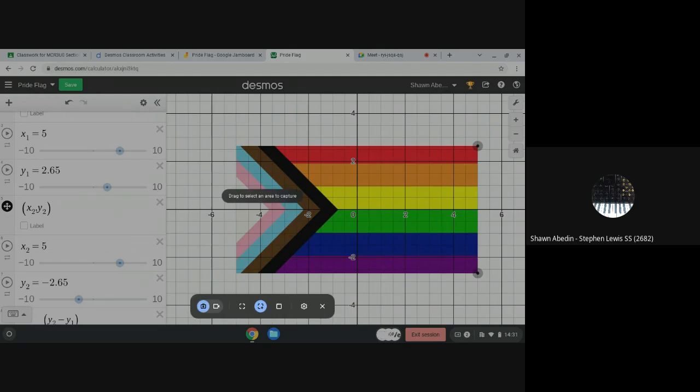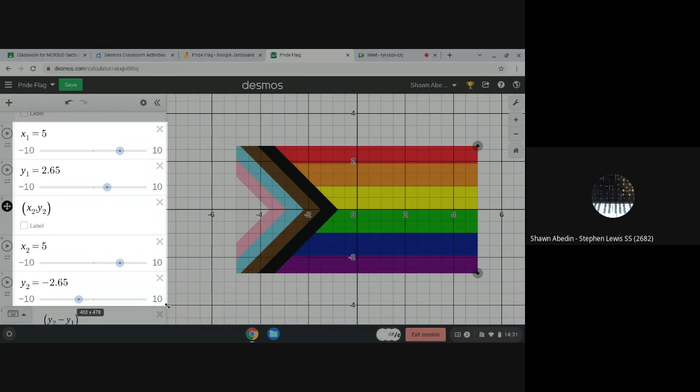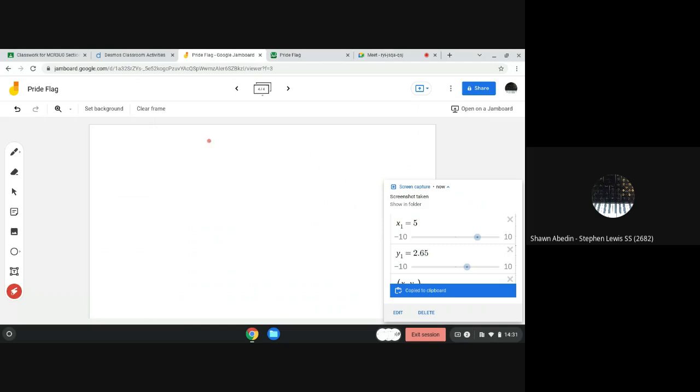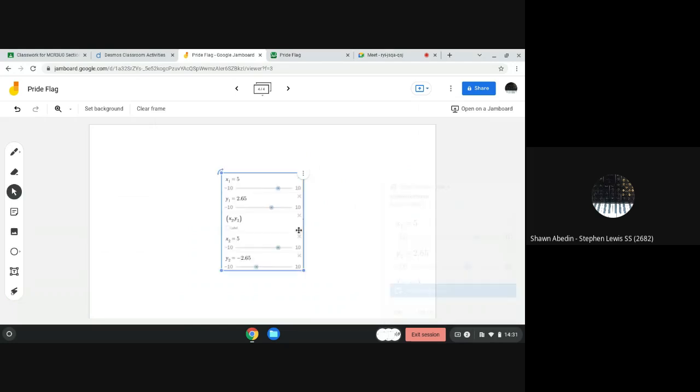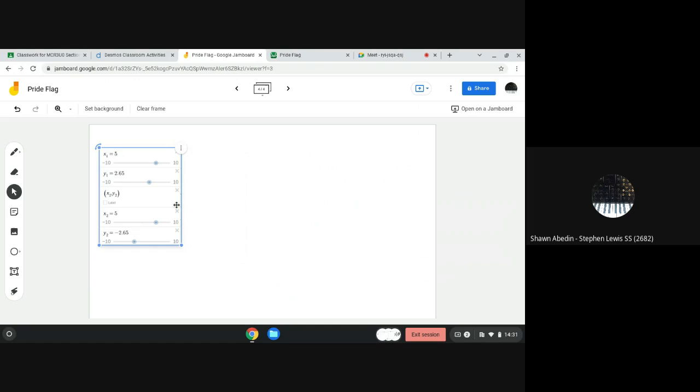I'm going to substitute into the formula and just get into that a little more. It is going to actually help us understand how to create the linear relation that is going to model this segment.